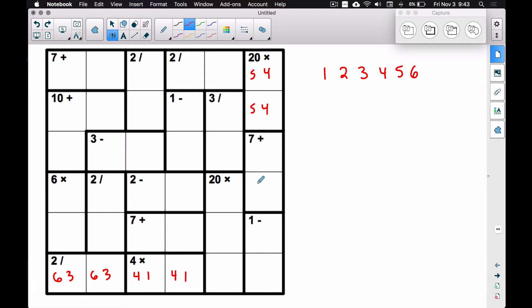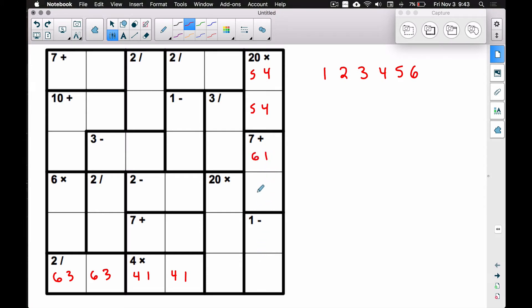We also can't use the four-three combo for the seven plus because the four is definitely going into one of those two spots in this column. That leaves only the six-one combo — guaranteed to be a six and a one in these two spots, though we don't know which order yet.